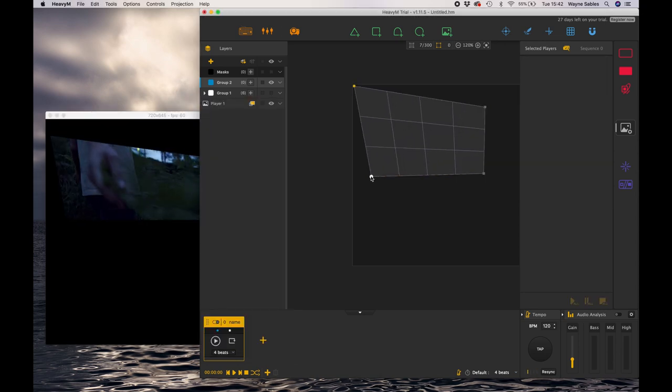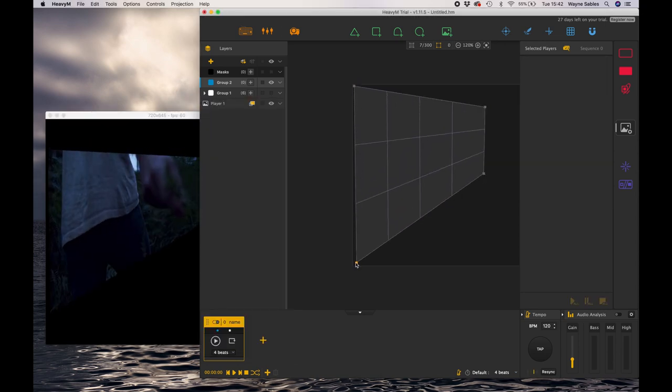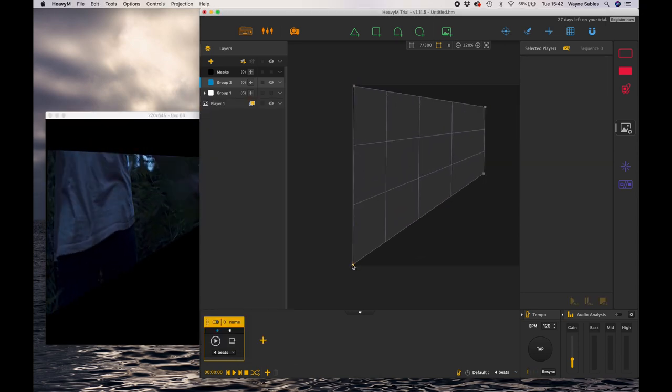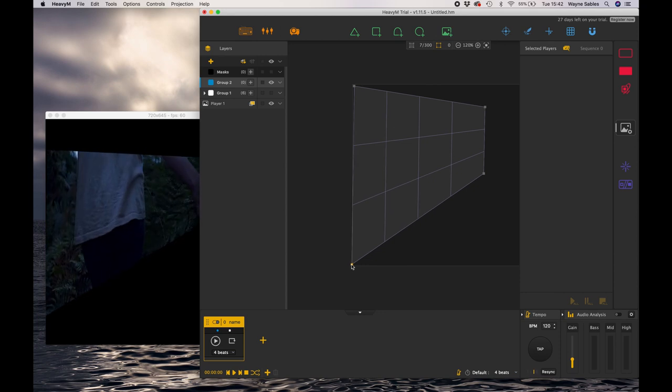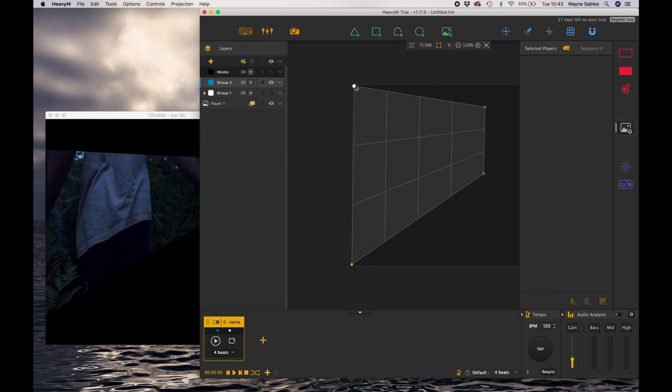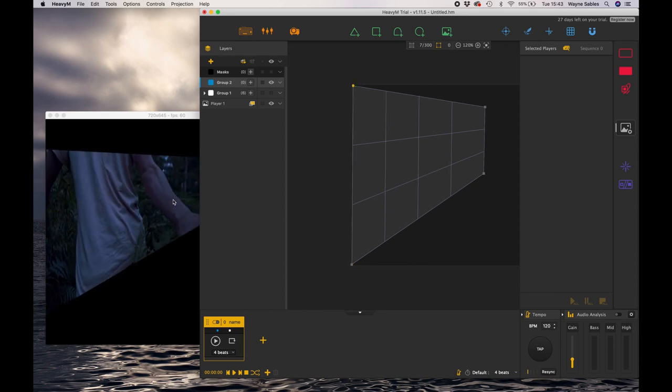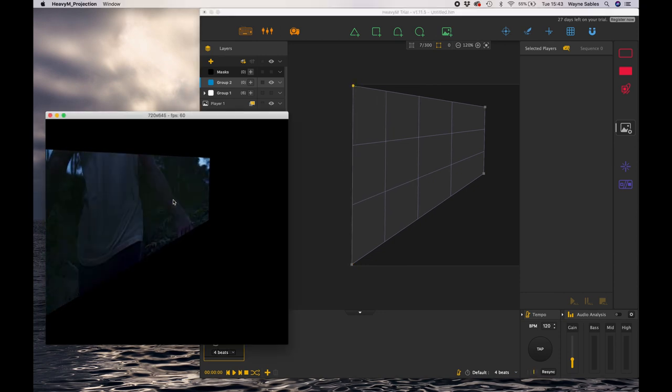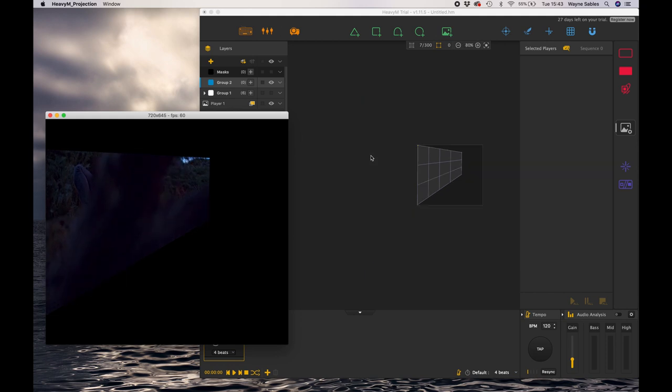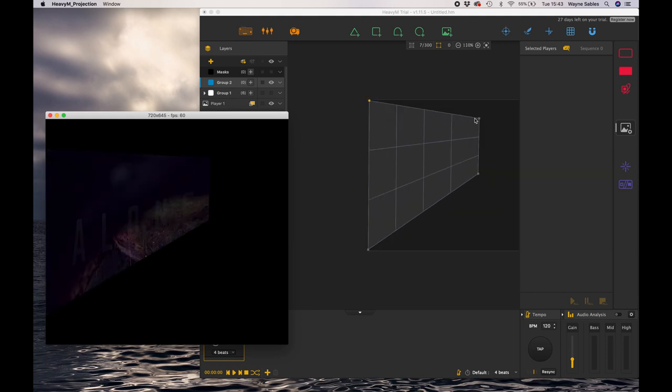So it's there. So that's how you import media into Heavy M. Let me just make this a little bit bigger so we can see. And as you can see in real time as I'm moving the handles on the edge, my video is moving to correspond with that.